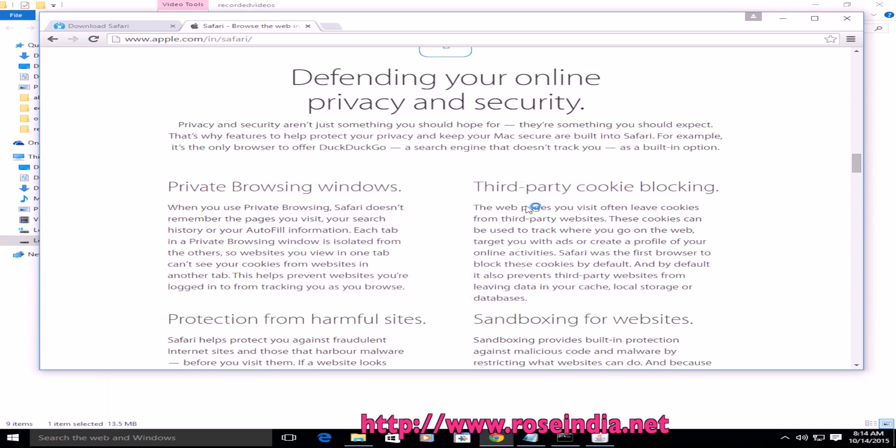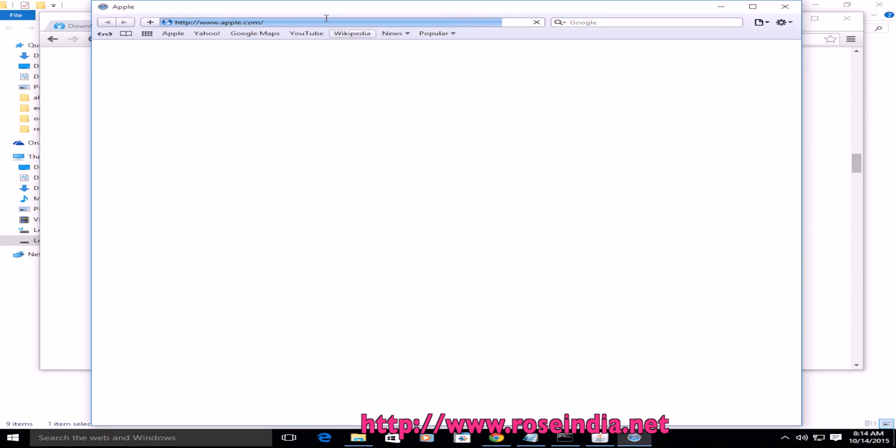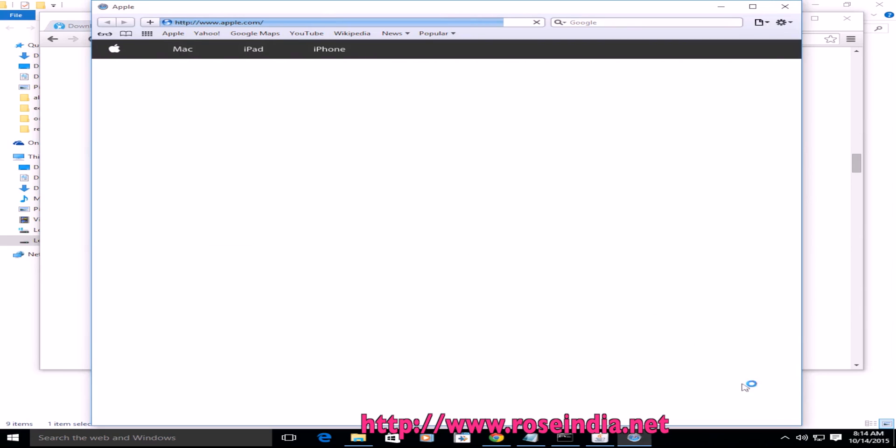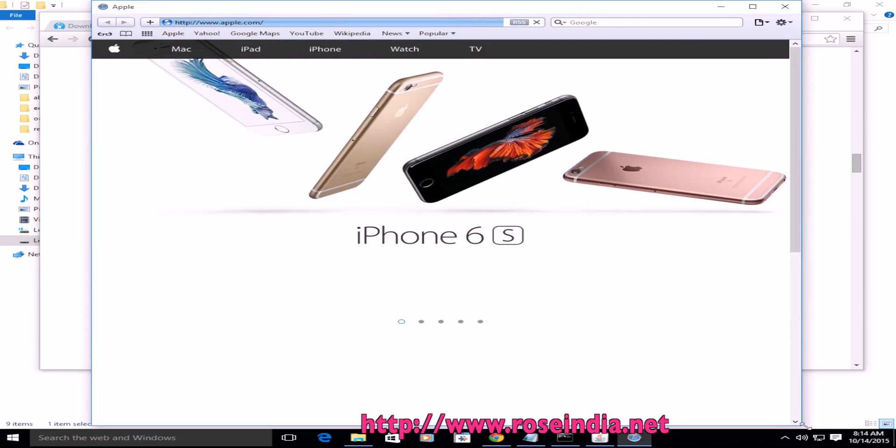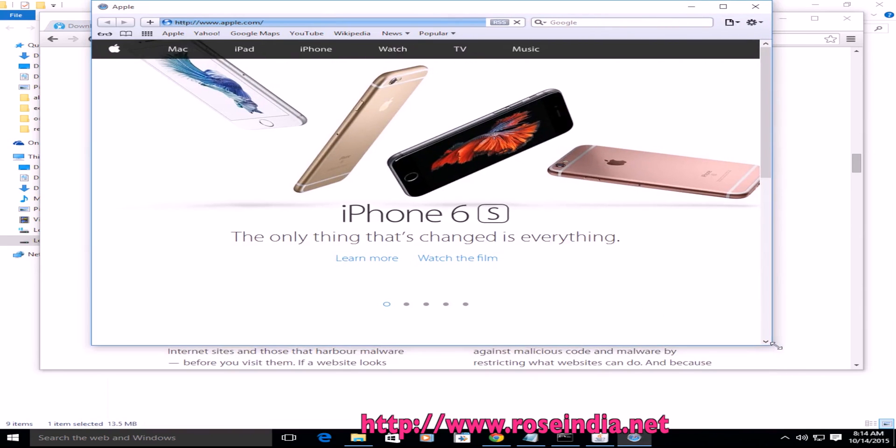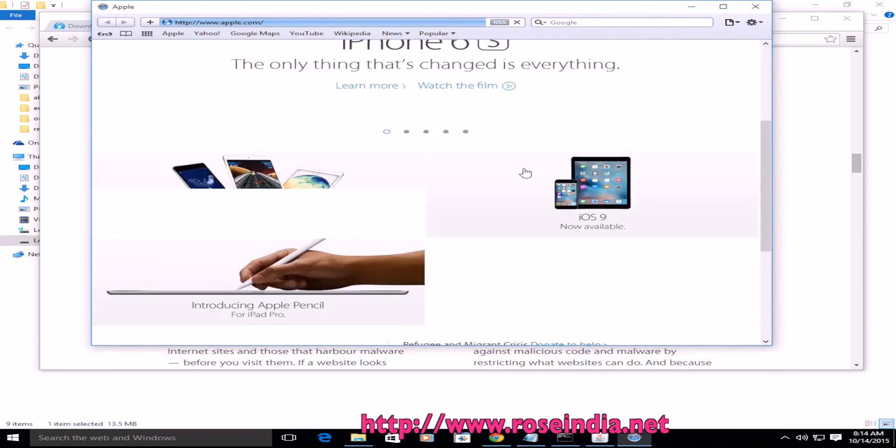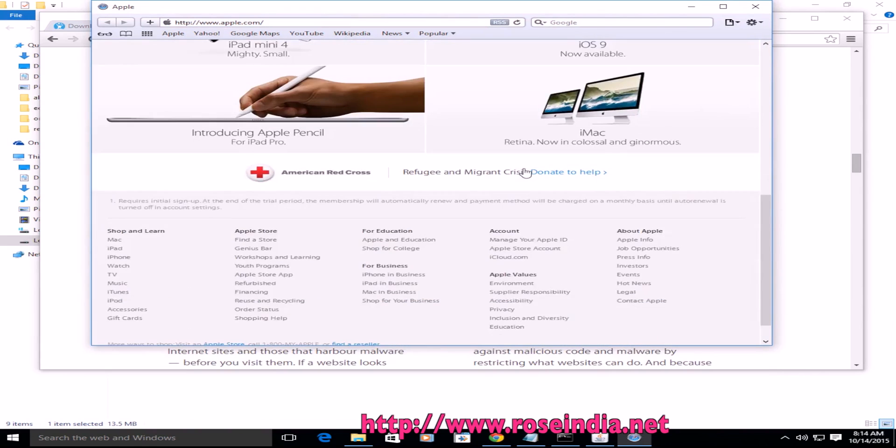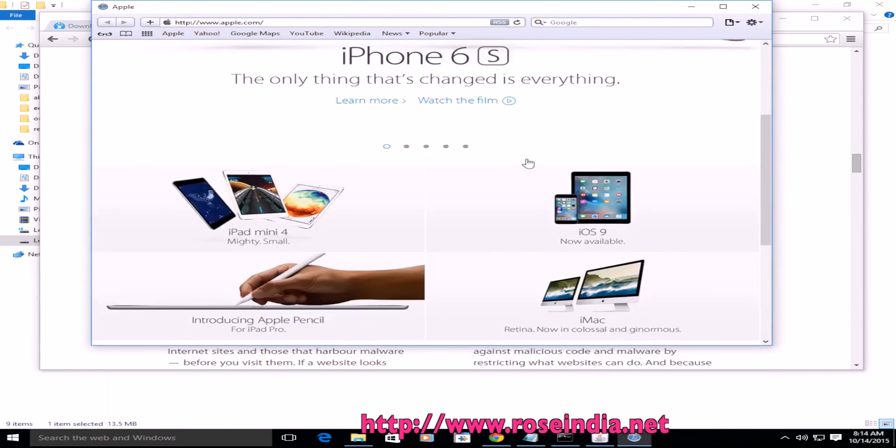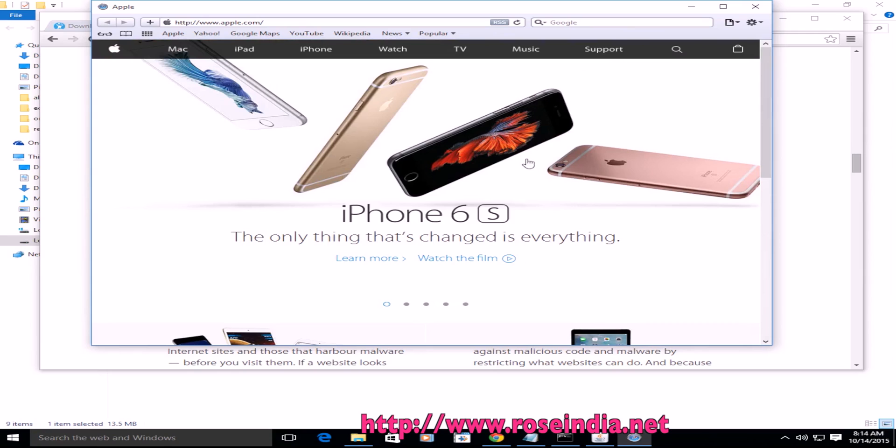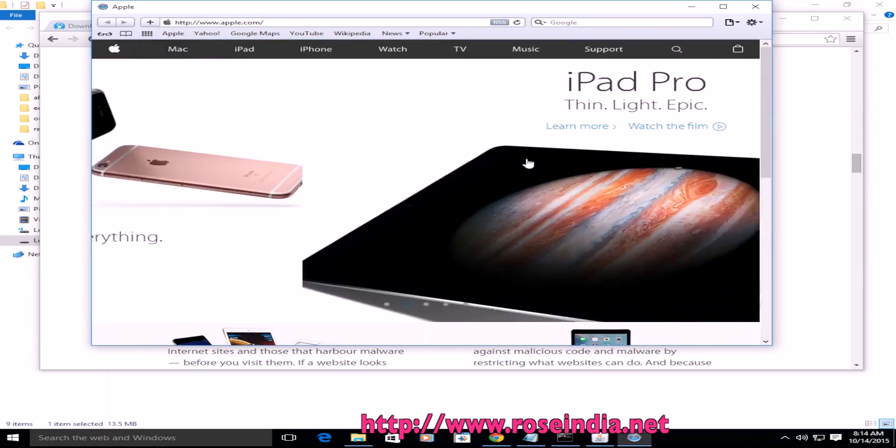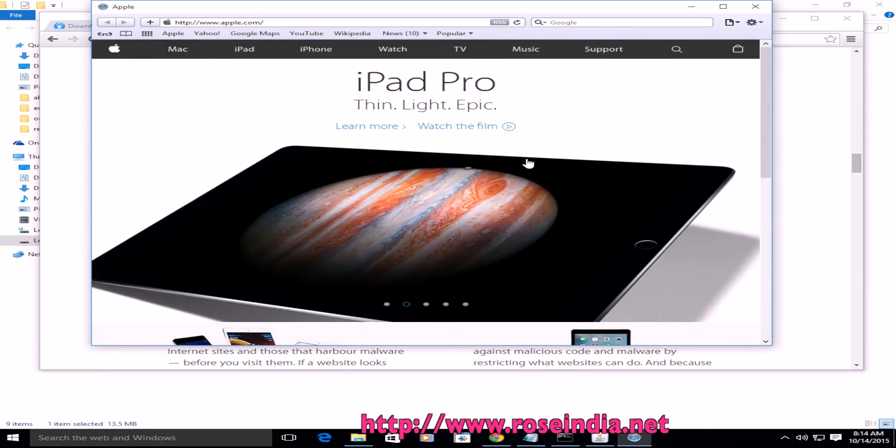It is installed and the Safari browser is starting. This way you can install the Safari browser on your computer.